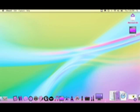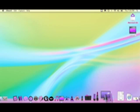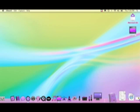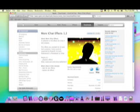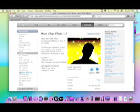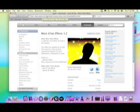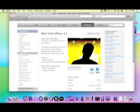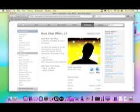You can use these in photo booth too. So what you're going to do is go to this website. It should be next to me to the right over here. I'll put it in. But it's www.apple.com/download/macos/email_chat/moreiChatEffects.html. But anyway, so you're going to download that.